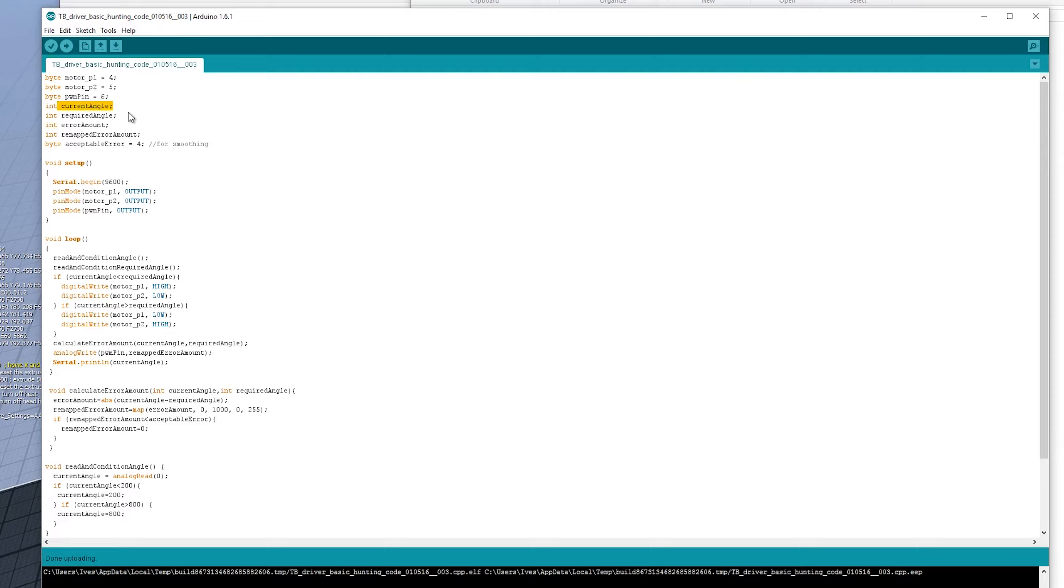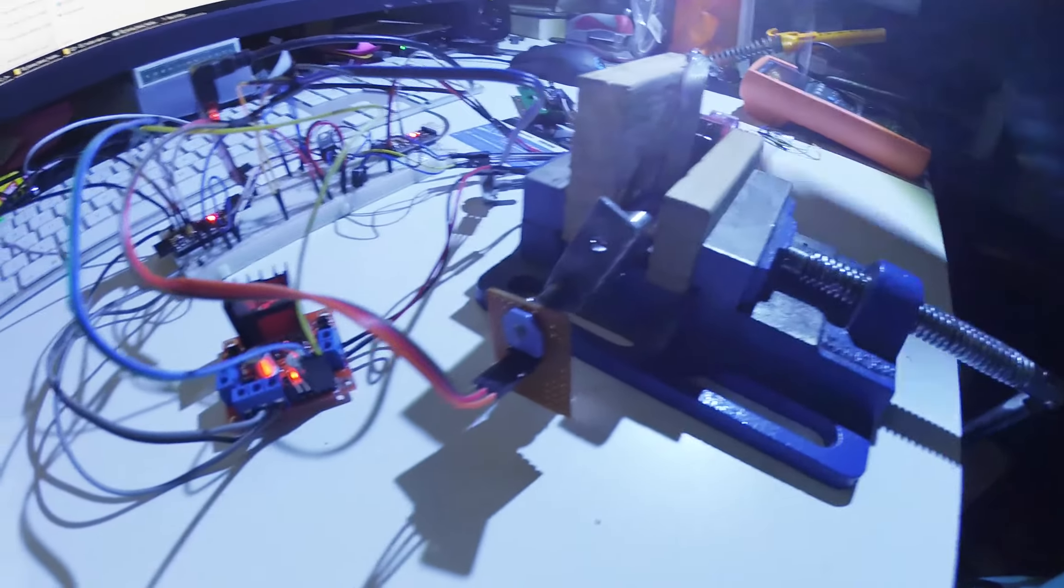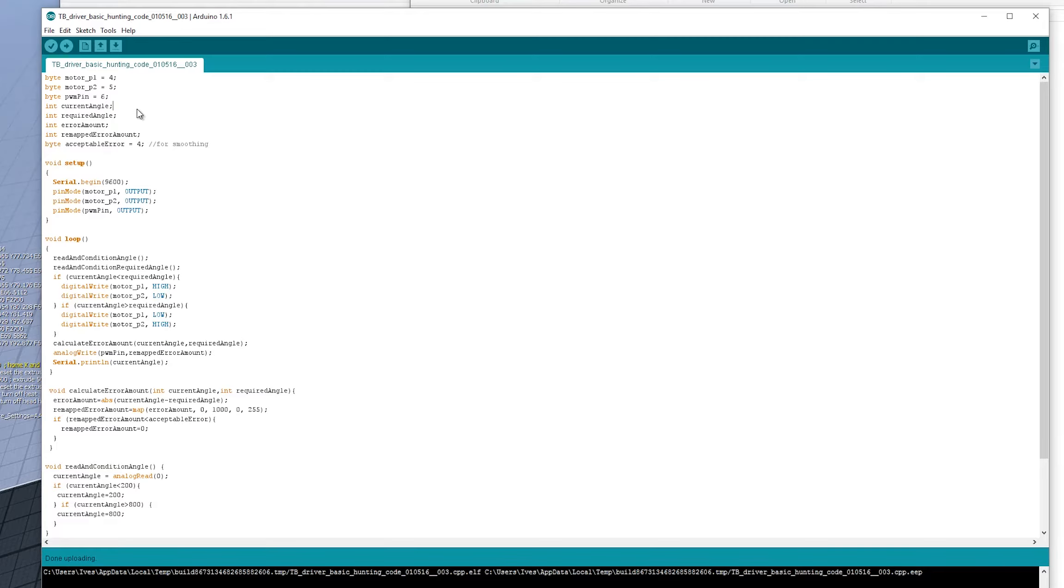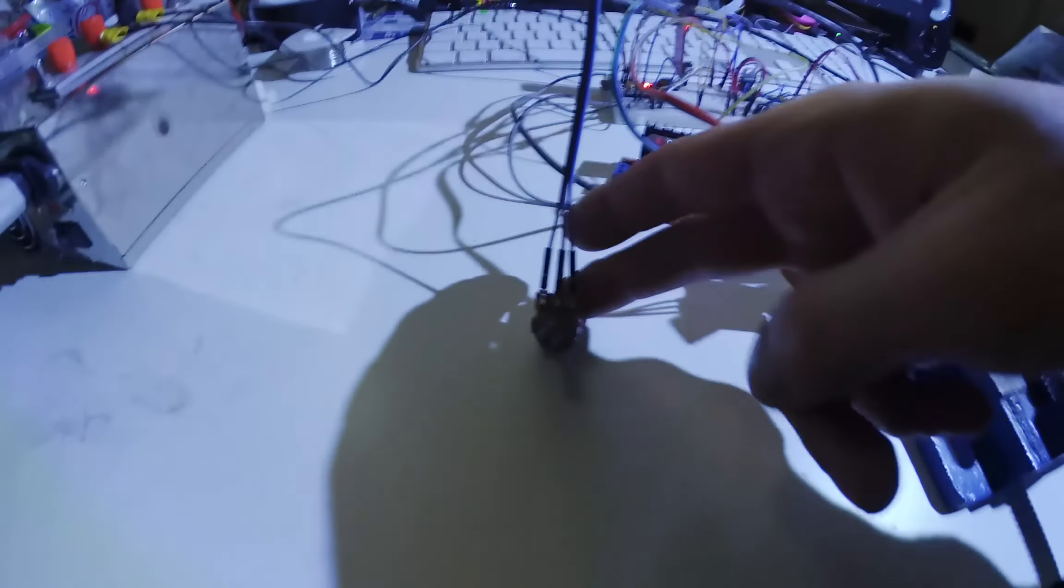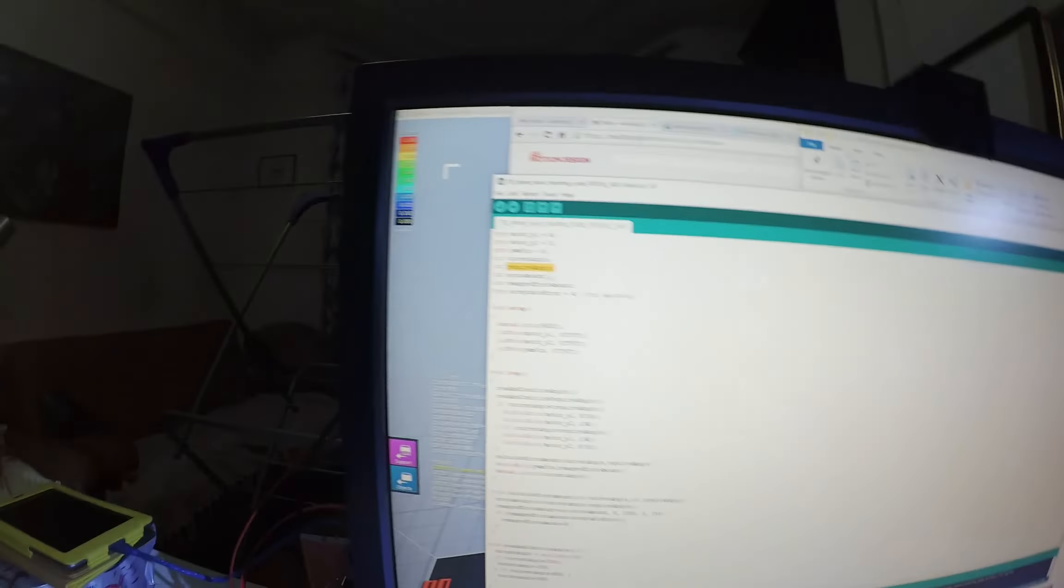Then following on from that, we've got the current angle, which is the angle that the feedback potentiometer is at the moment. And then the required angle is the angle of what we want the angle to be, which is I'll put here. The error amount is the difference between these two.